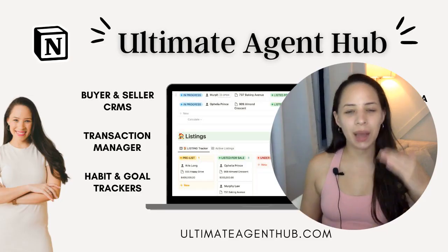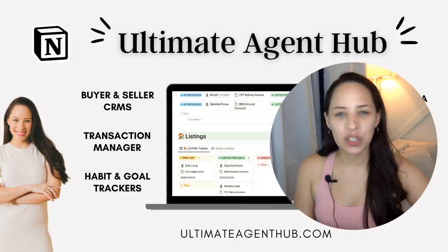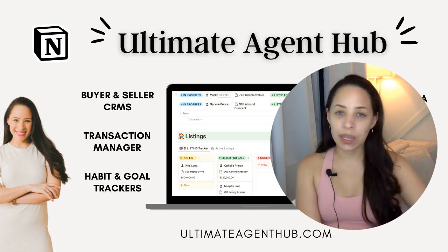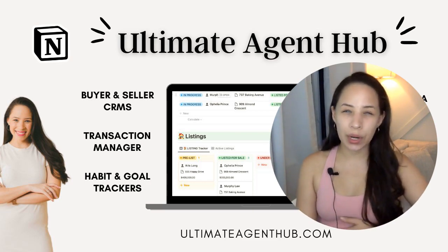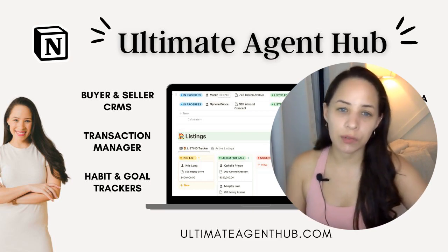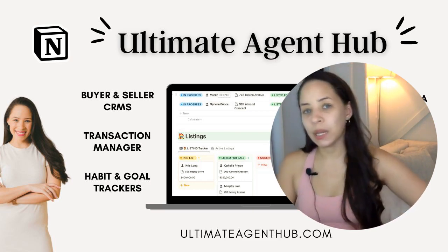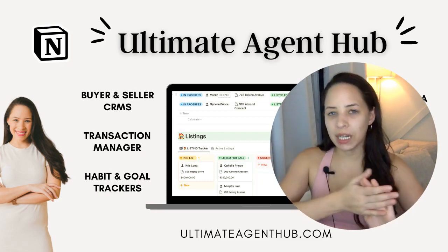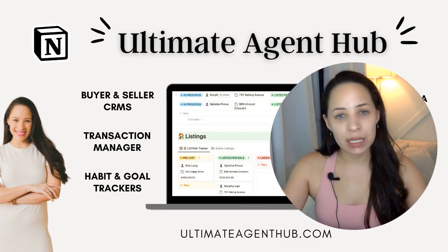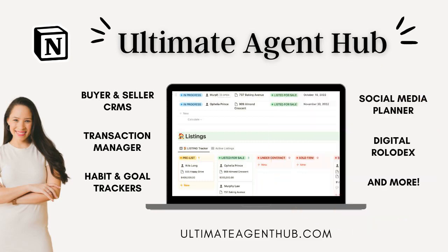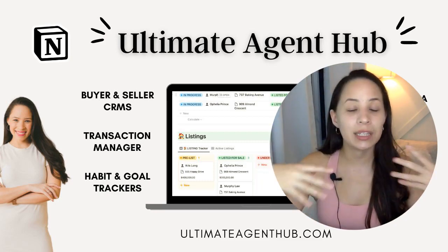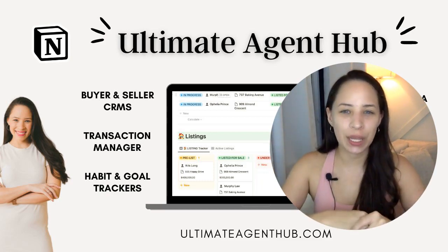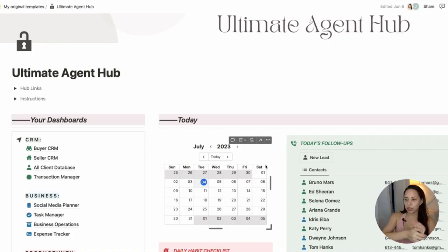By the way, I'm Jess, I'm Notion certified, and I spent years working in real estate organizing my business with different tools. So I've created this template called the Ultimate Agent Hub for other real estate agents to easily organize their entire business in one tool. Feel free to check that out in the link below.